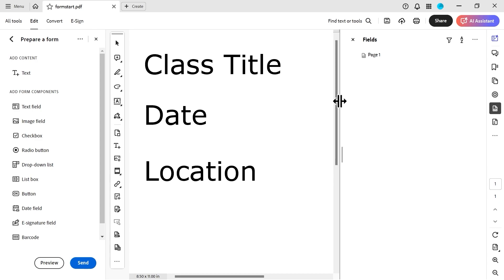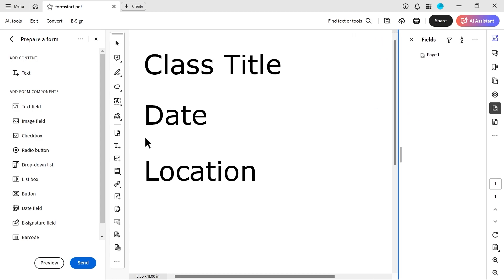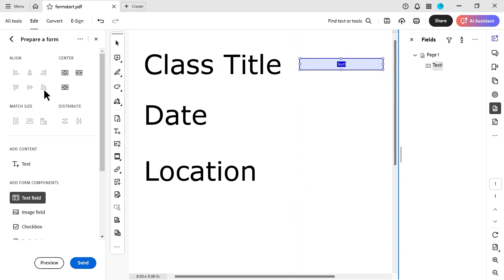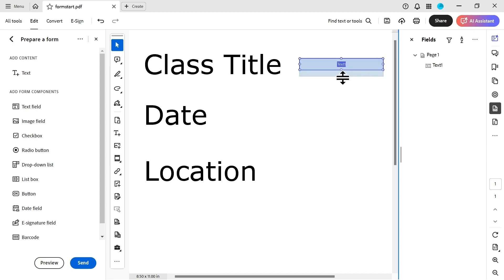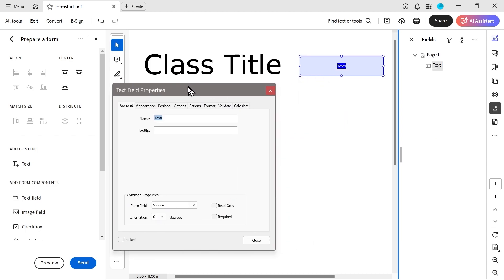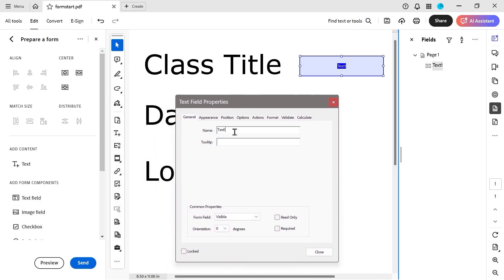The fields panel has popped up, and on the left we've got all the tool tips for everything we need. We'll do a text field for the class title and put it over here, adjusting the size a little. If we right-click, we go to properties. This gives a bunch of different options. So 'class title' is basically the name of the field, and this is going to be a five-digit class code.